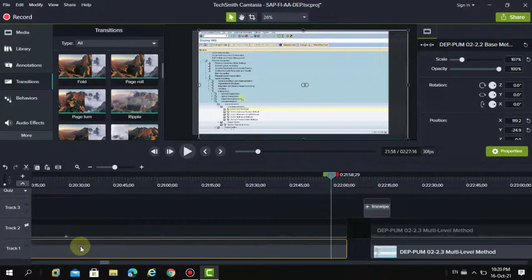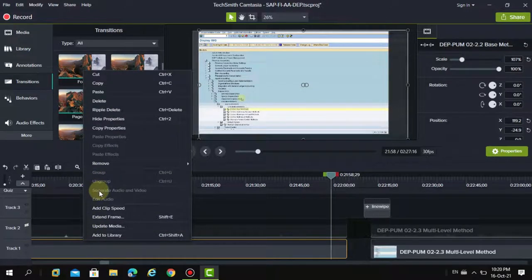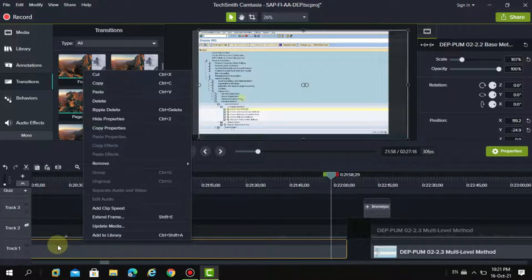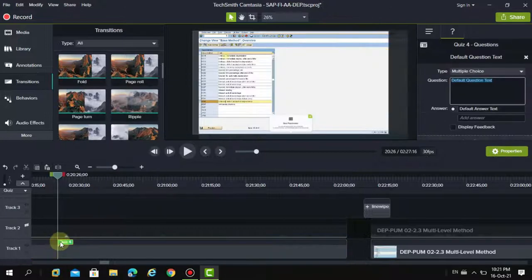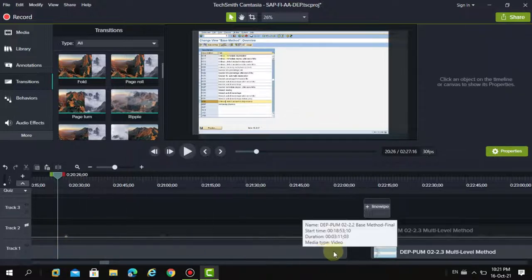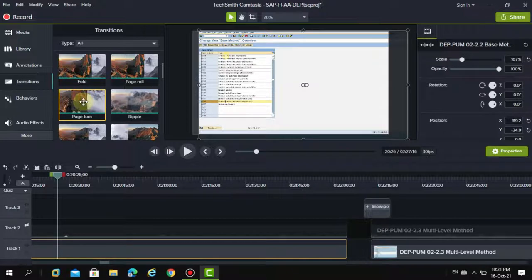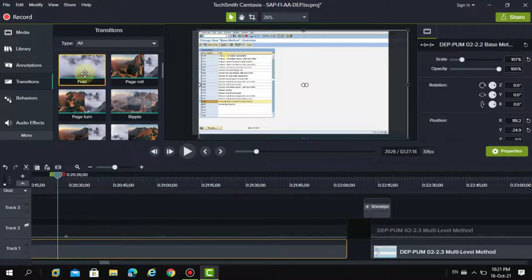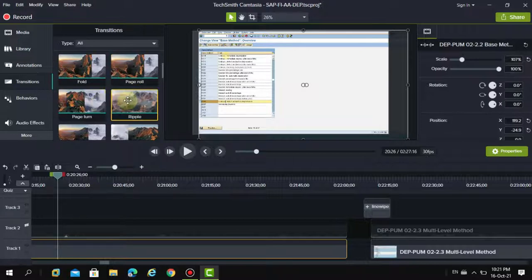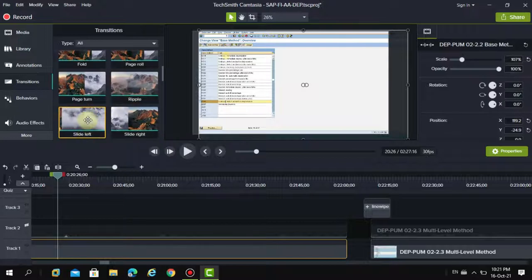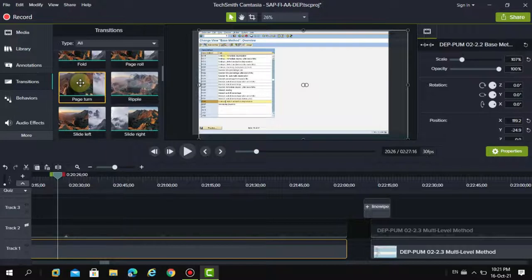This is a track I split into two: one is my audio and another is my video. The audio is the voice recorded, and the video is the screen recording. Now, when you place the cursor over the transition area, it will show you the options — folding, page rolling, and ripple into the next.